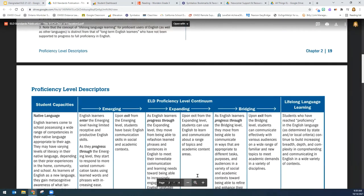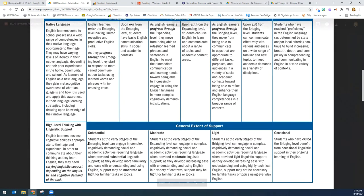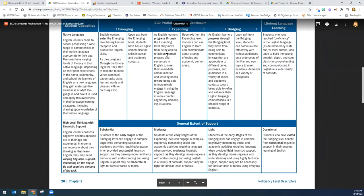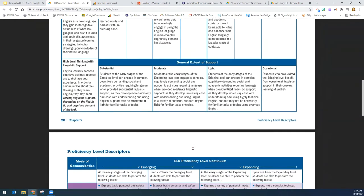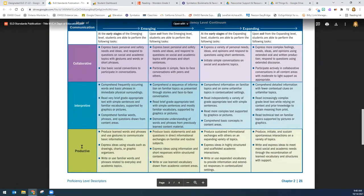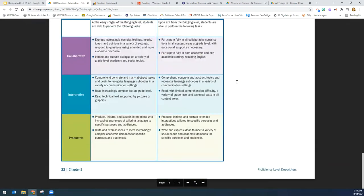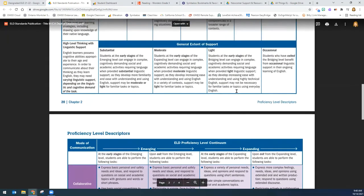This is a great tool because it talks about students at emerging, expanding, and bridging levels, but it focuses on the support that you the teacher will be providing at each of these levels. So you can correlate where your students are, depending on their proficiency level, to the support they're going to need. And then these are the three modes of communication — collaborative, interpretive, productive — along with what students are expected to be able to do in each of the emerging, expanding, and bridging stages for each of the three different modes of communication.